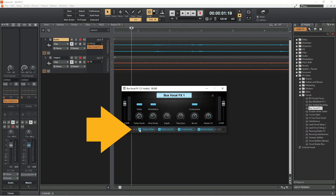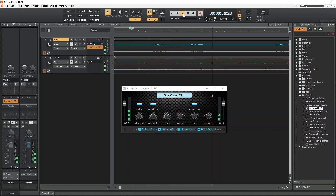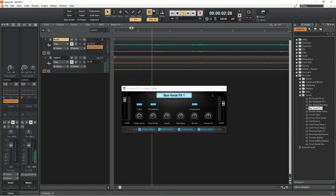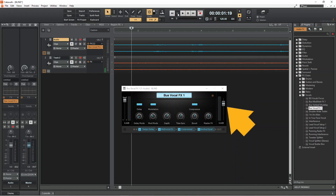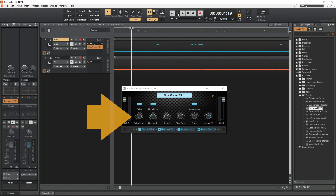Or drag the FX to change the FX chain order. You can also adjust the input level of the vocal track and the FX chain output level. Or you can drag on the knob icons to change the main effect controls.